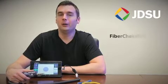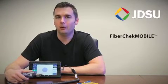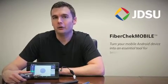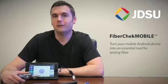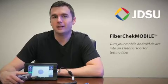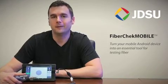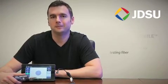Hi, I'm Tyler Vanderploek, Product Line Manager with JDSU, and I'm here with FiberCheck Mobile, an exciting new app that turns your mobile Android device into an essential tool for testing fiber. Let's take a look.